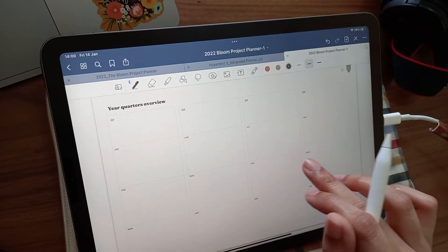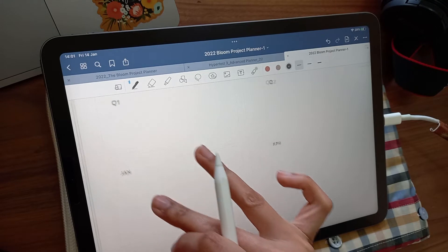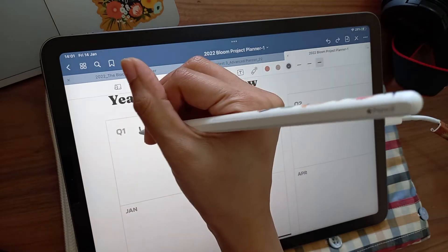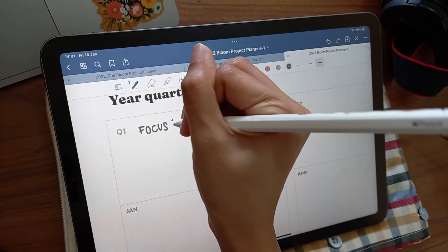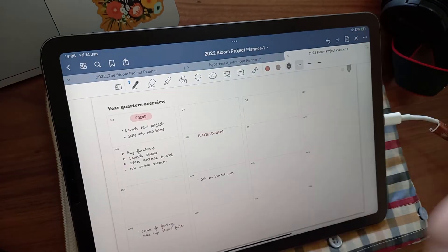Next is the quarterly planning page. You can use this page to create a guideline for which projects you'd like to focus on each month or every three months.